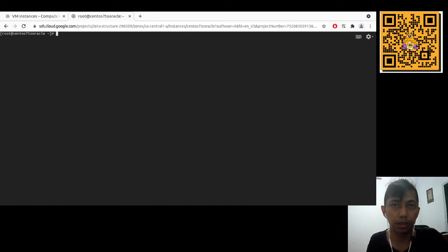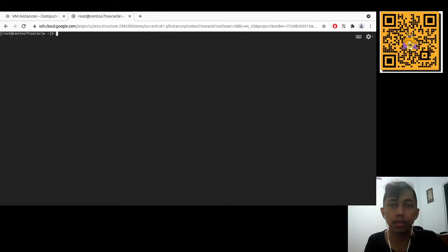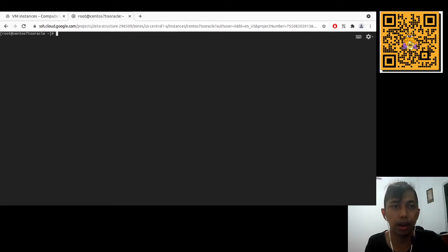Hello everyone. We all know that CentOS will be discontinued soon, but fortunately we have several options for migrating to other compatible OS like Alma Linux, Oracle Linux, and Rocky Linux. In this video I will demonstrate how to migrate CentOS to Oracle Linux.